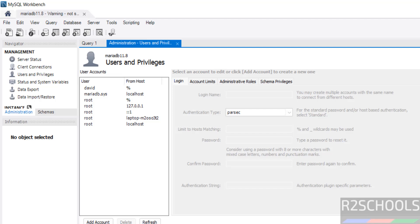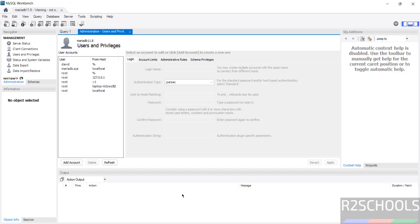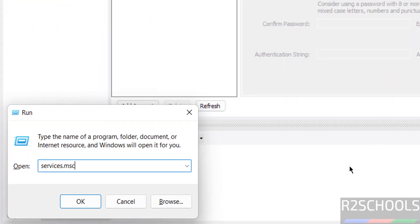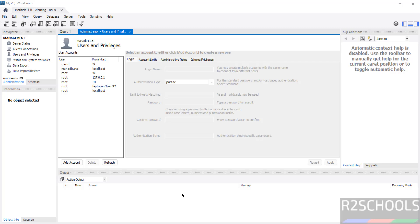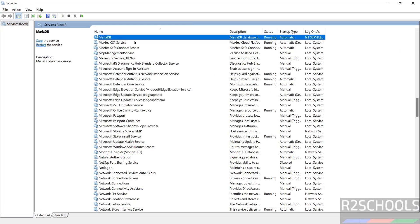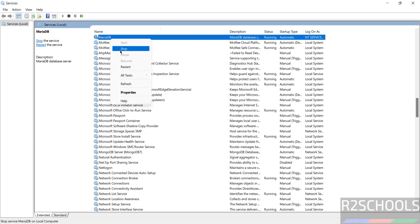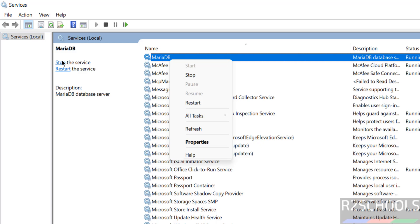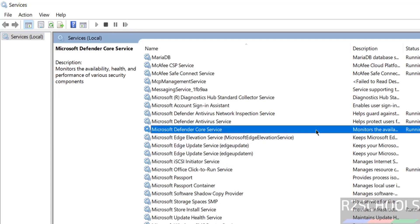Finally, to stop, start, or restart MariaDB 11.8 on Windows, go to the Services application by pressing Windows+R and searching for services.msc. Find MariaDB in the list, right-click — you can Stop, Restart, or Start the service. The status shows it is currently running. In this video we have seen how to download, install, and configure MariaDB 11.8 on Windows. Please subscribe for more tutorials.